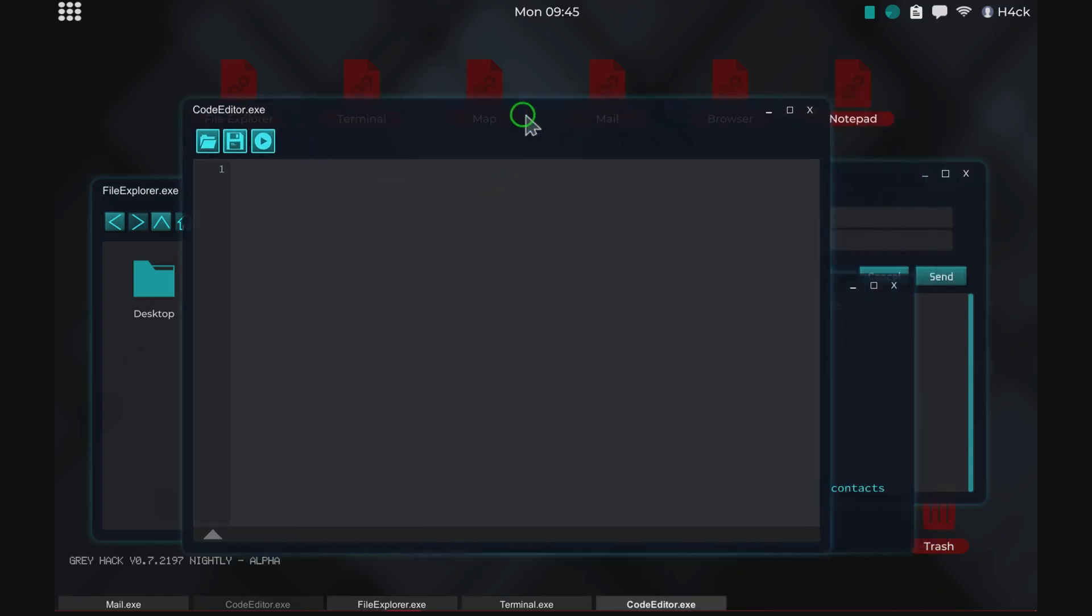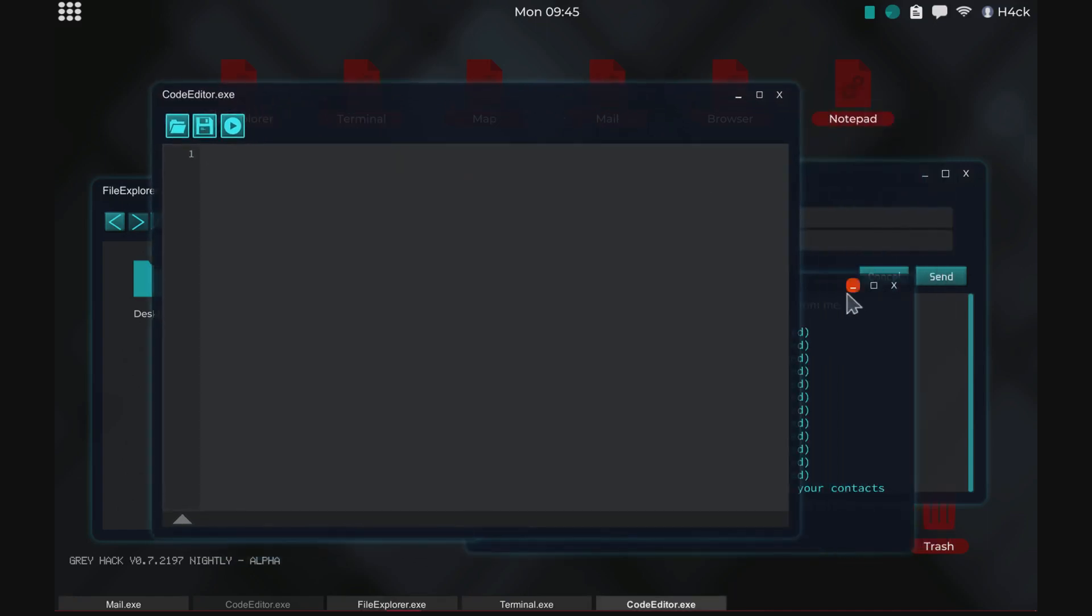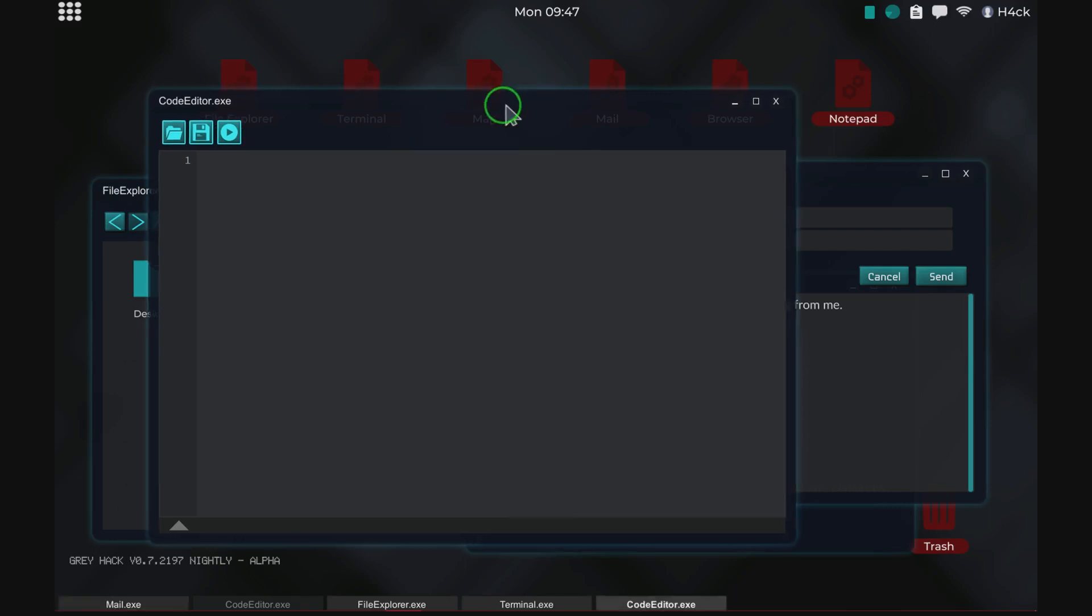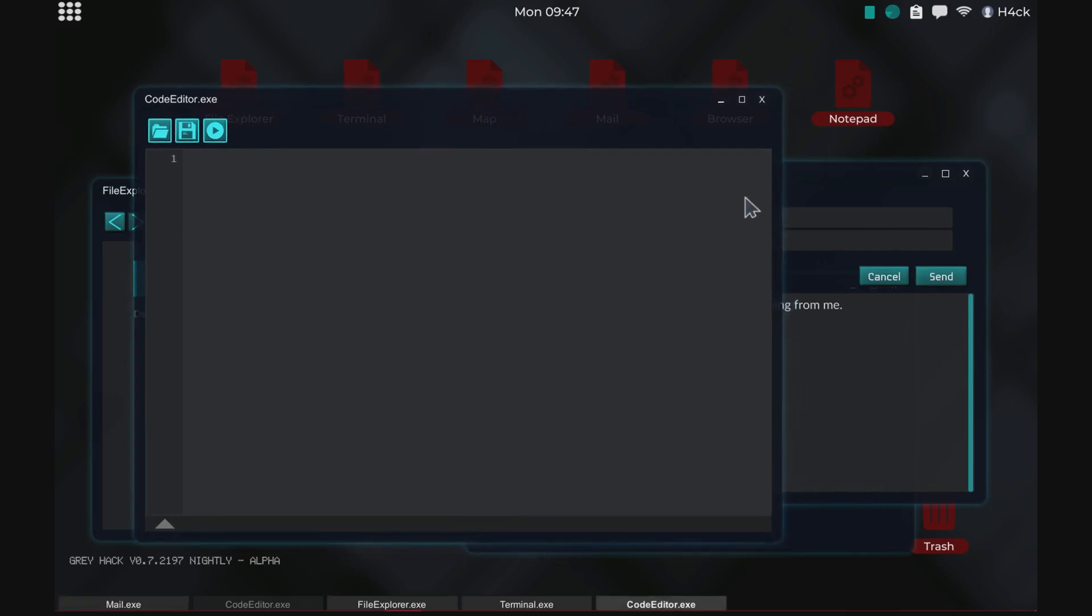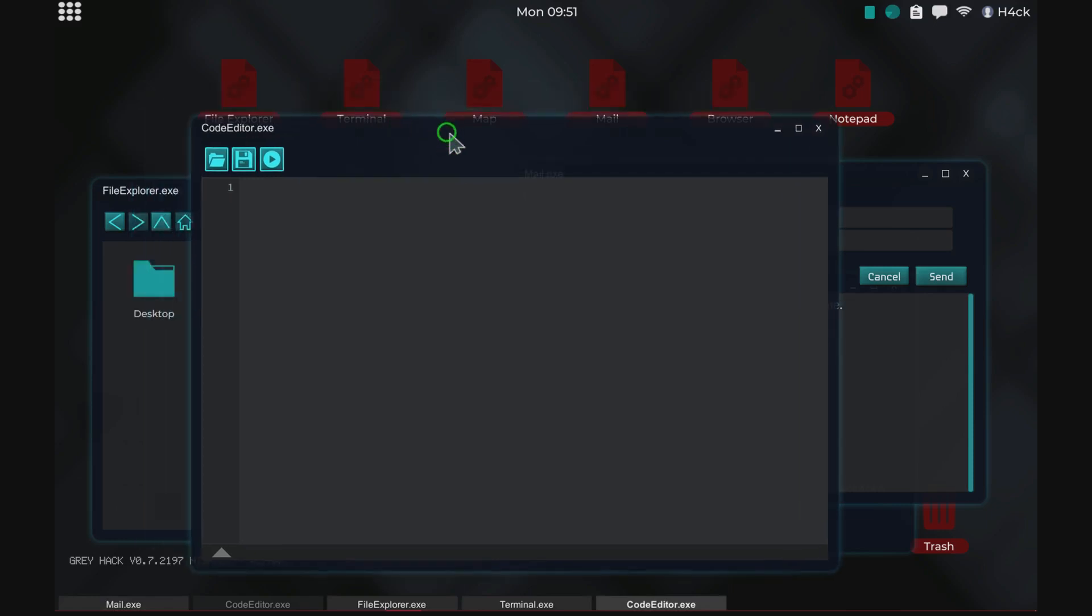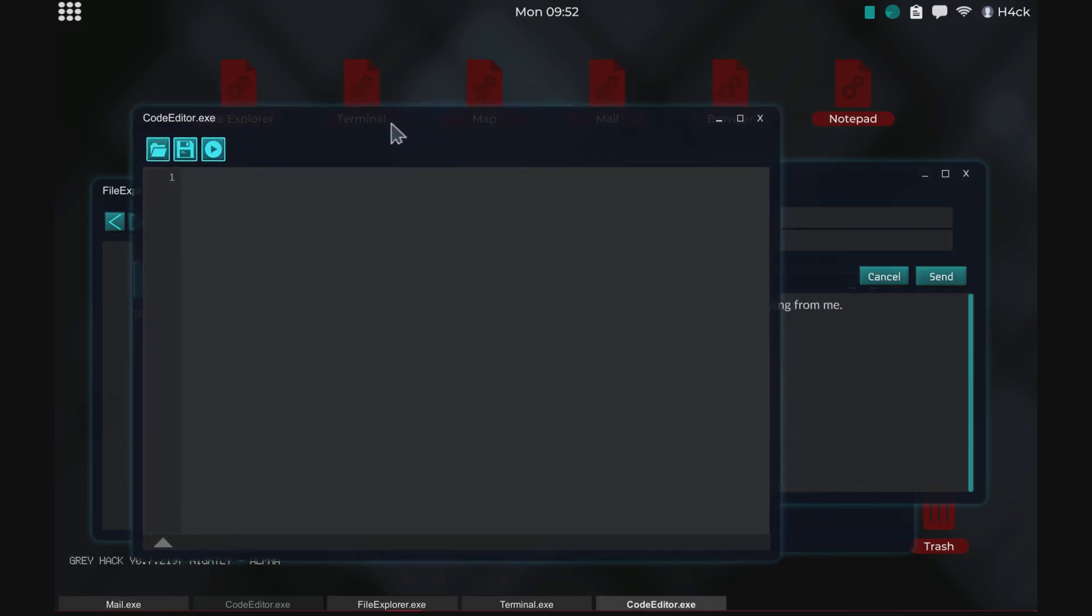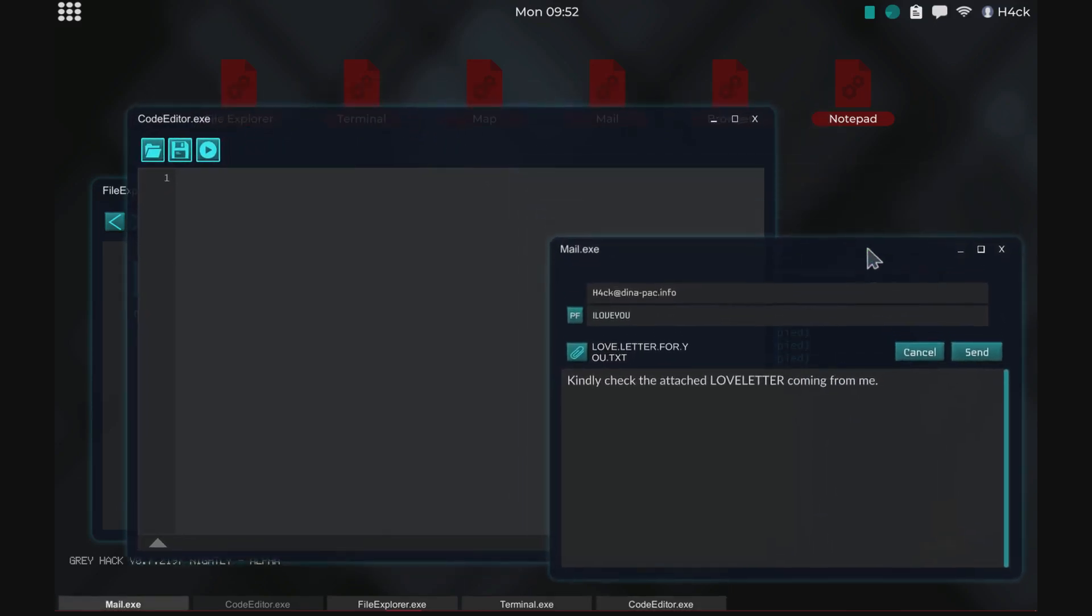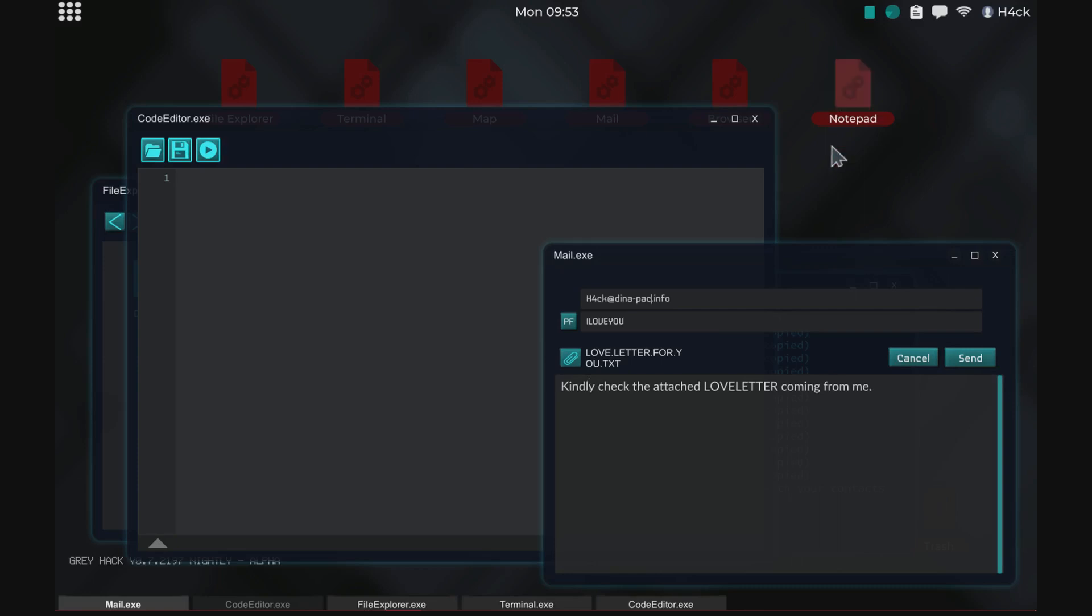Yeah something else that the real virus did was that it spread automatically, so once somebody ran the virus it would send a copy of itself to all of the person's contacts and that was the way the virus spread. So everyone got an email like this and the curious people looked at it. I did not add any kind of spreading in this virus for the same reason as I mentioned earlier. I don't want to make it too potent or too dangerous. So it simply destroys the user's computer.